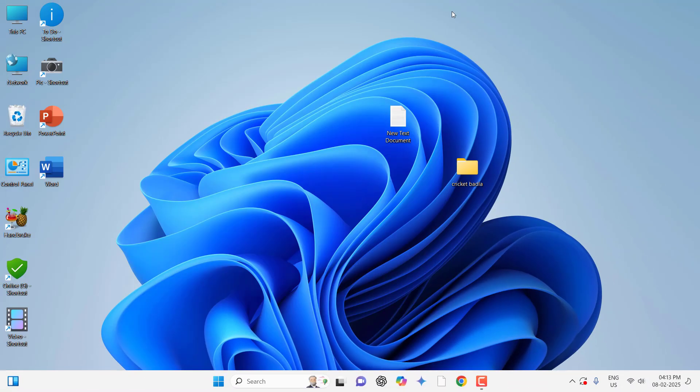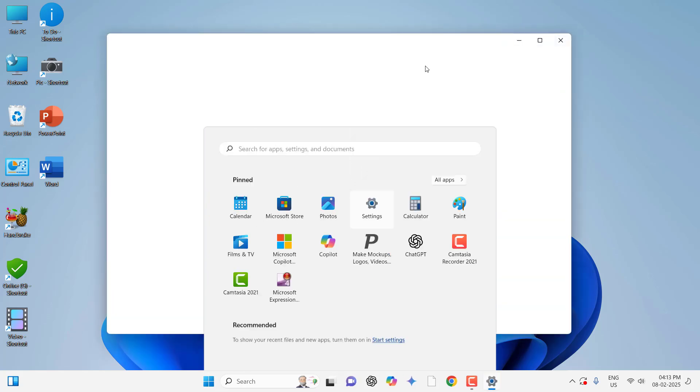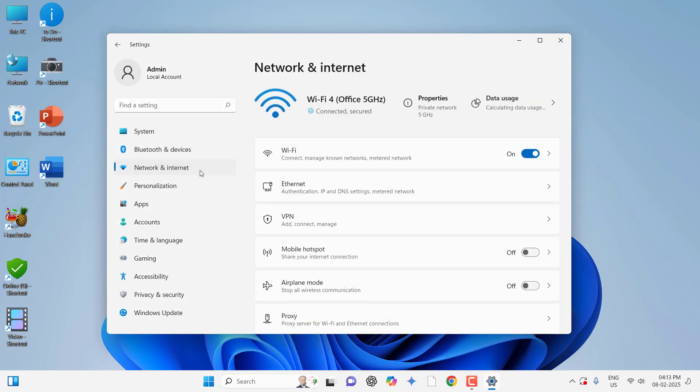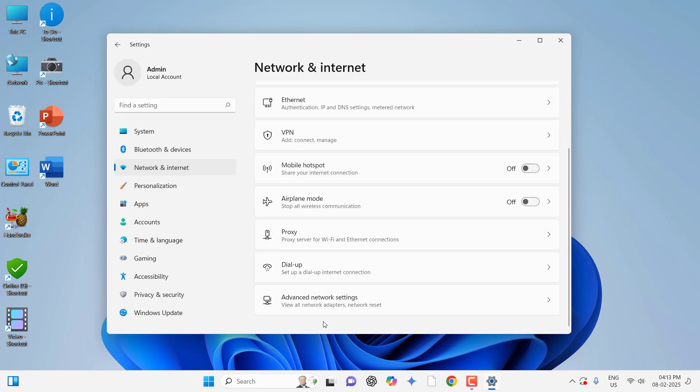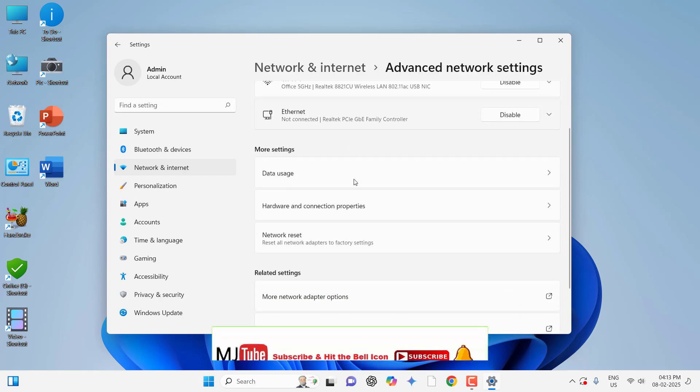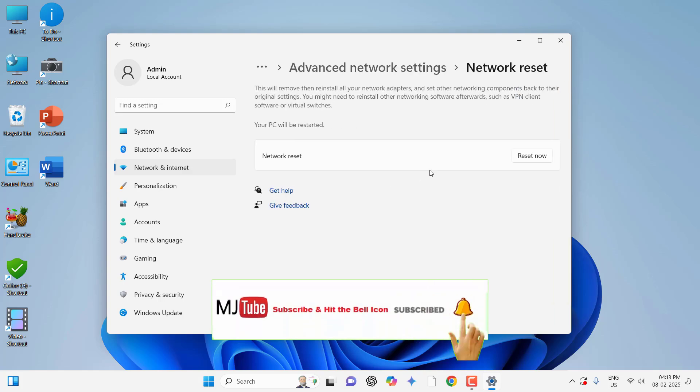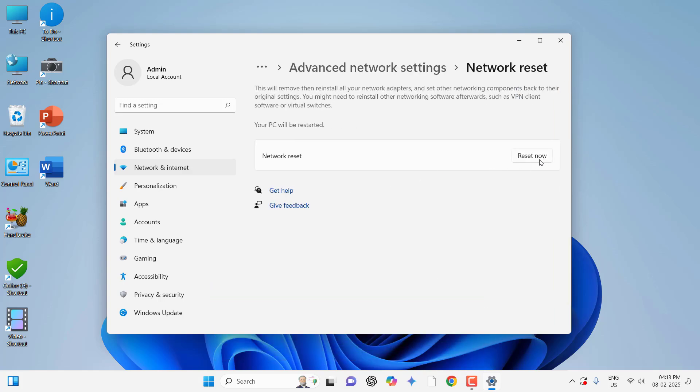If it's not working, the last method is: go to start, then settings, network, and go to advanced network settings. Here, reset the network. Click on reset now. After reset completes, restart your PC. If you have configured your PC with a LAN cable, you need to configure once again because we are resetting the network. If you're using Wi-Fi, after reset you need to connect your Wi-Fi once again.